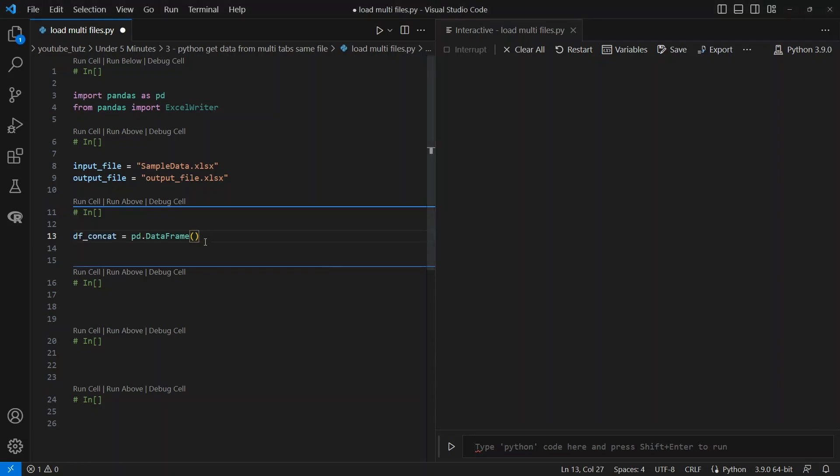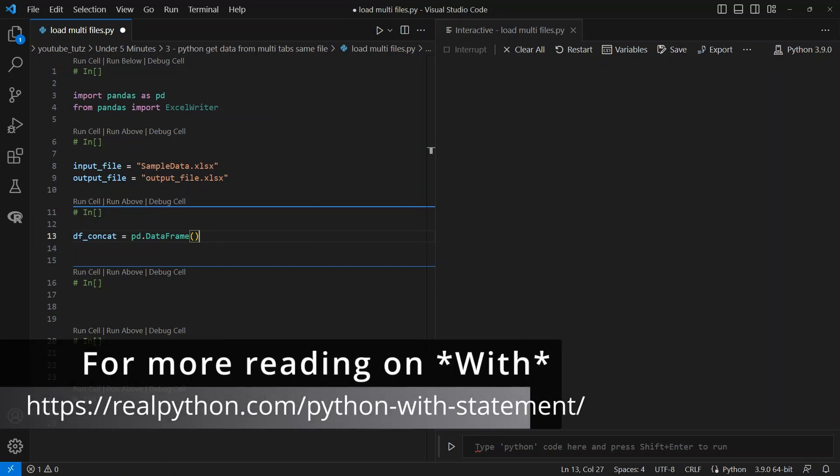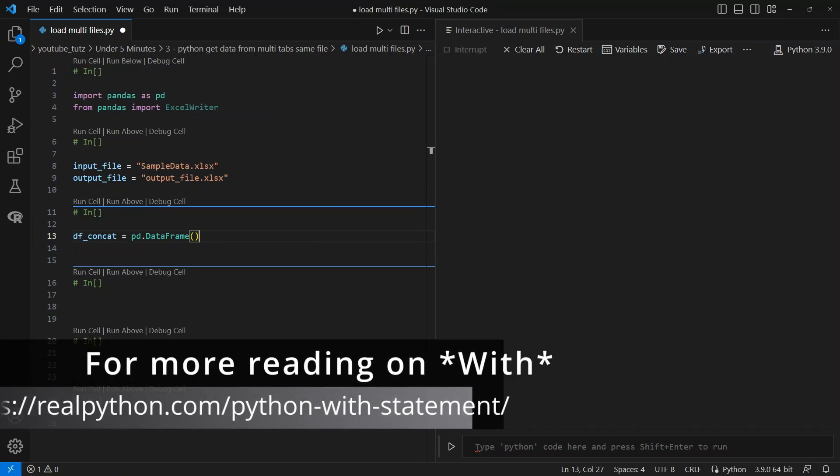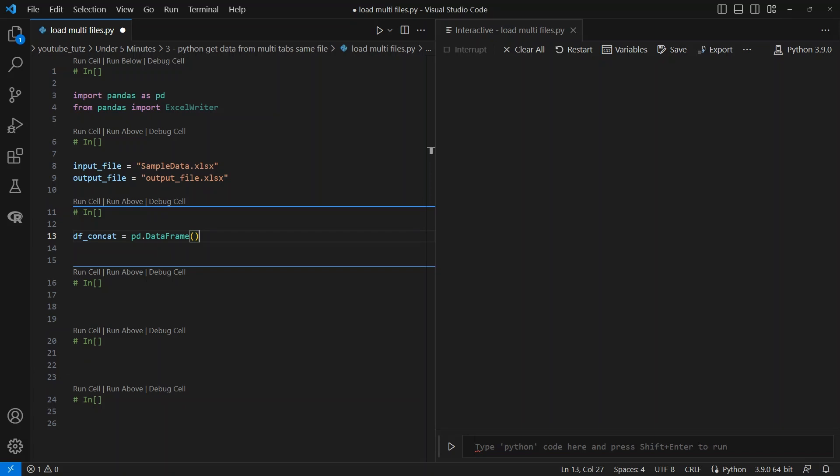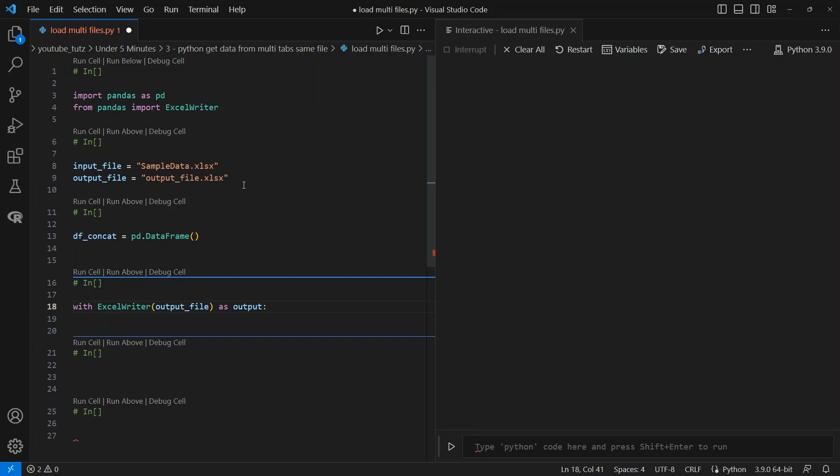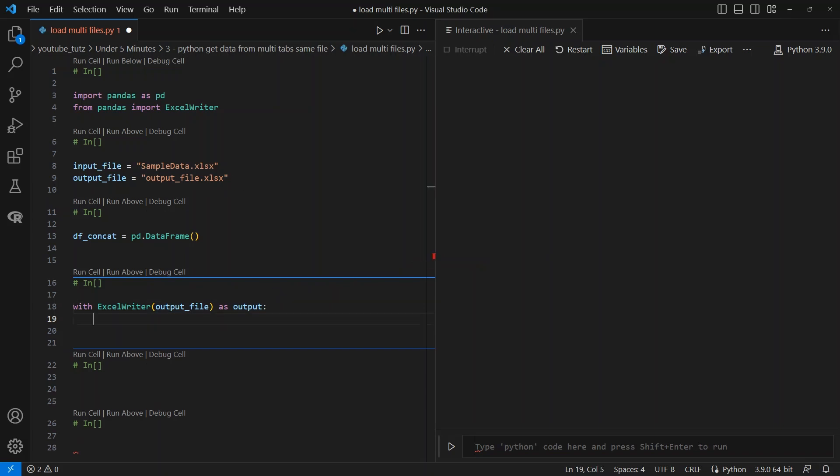We will use a with context manager, which ensures proper use of resources and closes the file after the with block is executed. So the output file will be the one that we will export the output to.